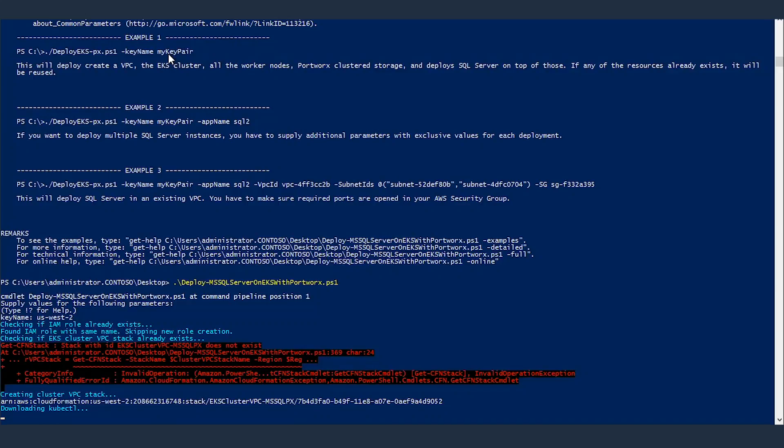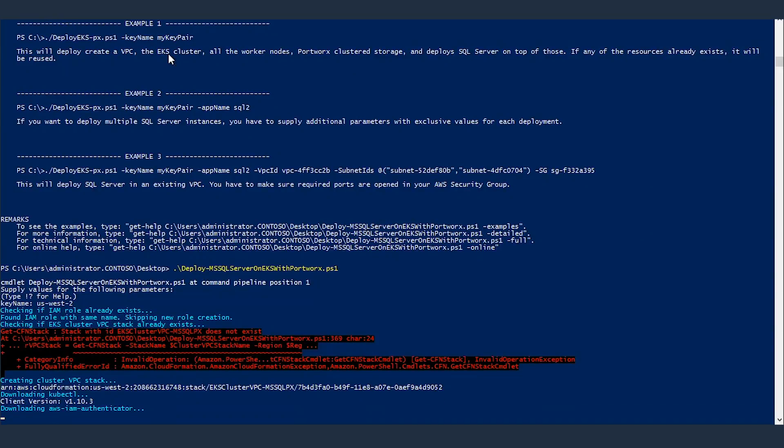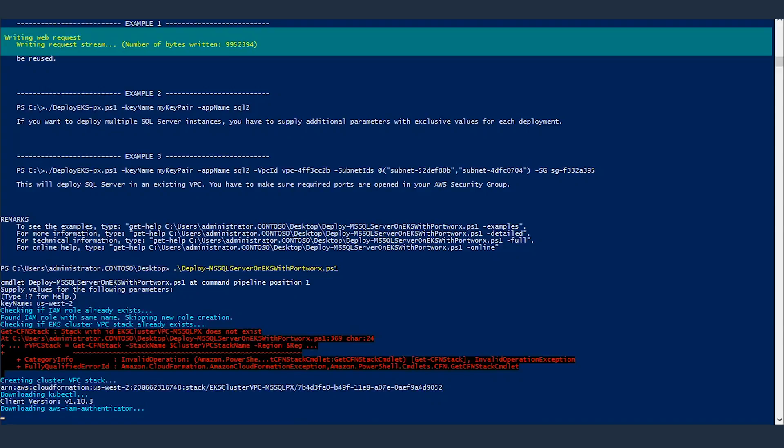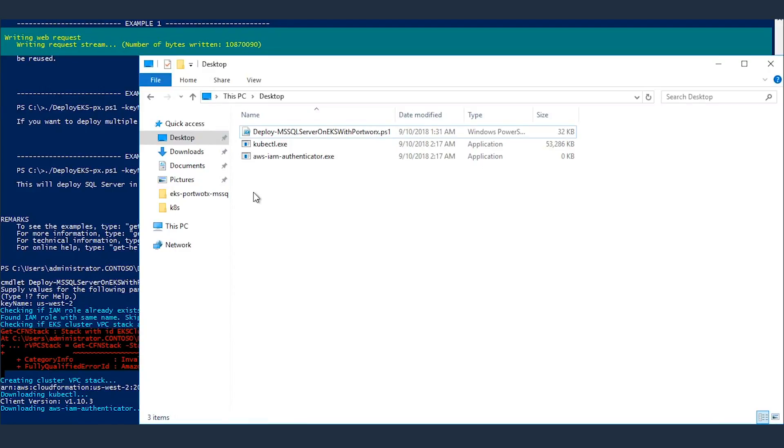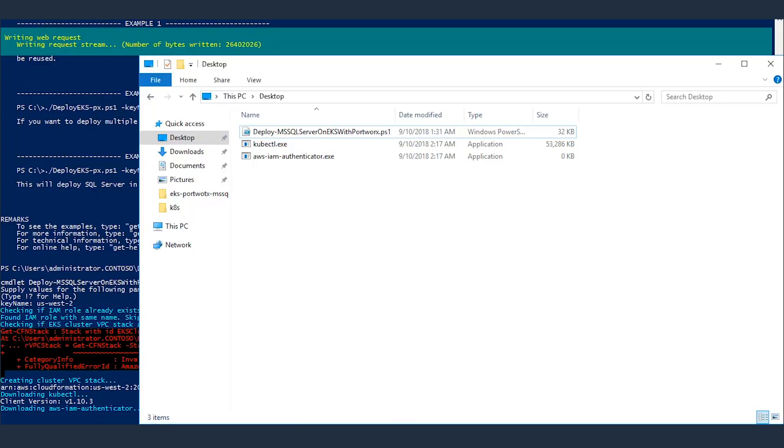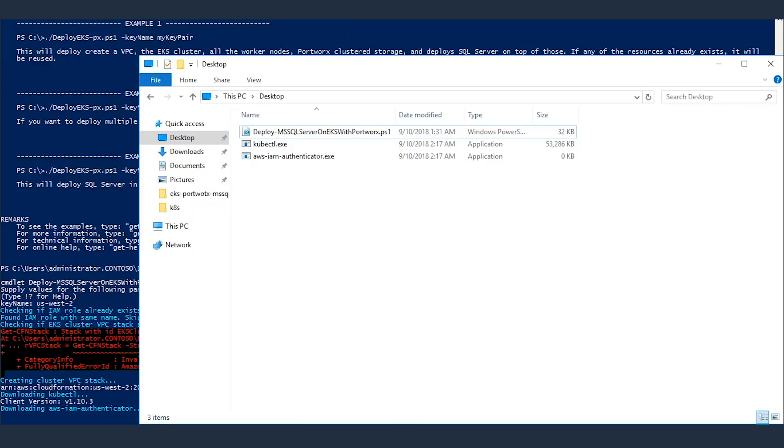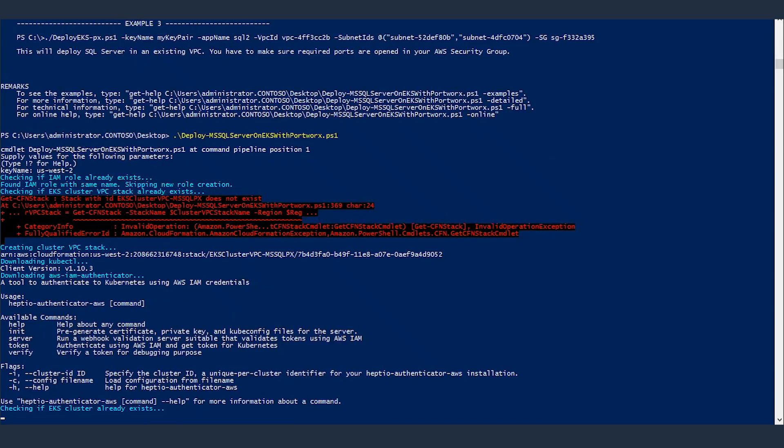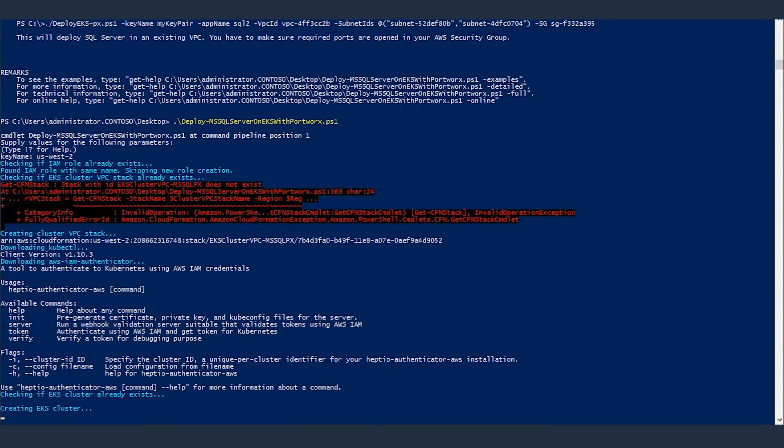And the script itself, indeed, requires kubectl to interact with EKS cluster and deploy MS SQL for us. Alright, kubectl is downloaded. If I go back here, you can see kubectl is downloaded in this folder. Now it's downloading AWS IAM Authenticator. This file is required to authenticate your user, the client that is connecting to EKS cluster. So whatever user I've configured in my CLI tool will be used by kubectl to connect to EKS cluster.